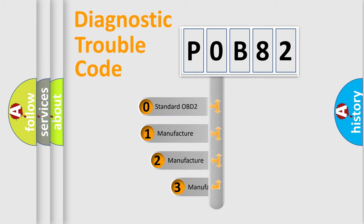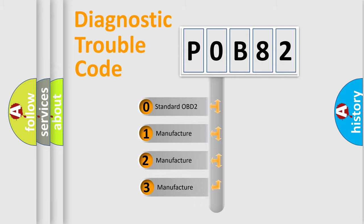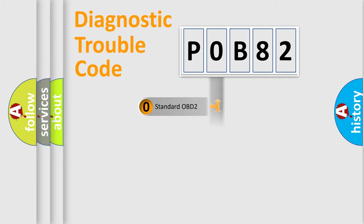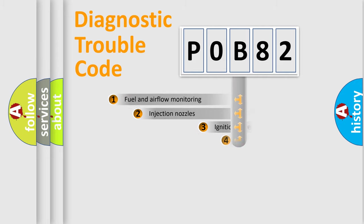If the second character is expressed as zero, it is a standardized error. In the case of numbers 1, 2, or 3, it is a more specific expression of the car-specific error.